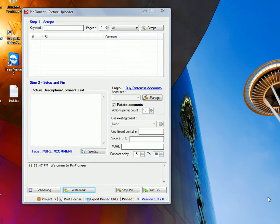Hey guys, it's Eric from Pin Pioneer and in this video I'm going to talk to you about something really special. The long awaited, highly anticipated watermarking feature.